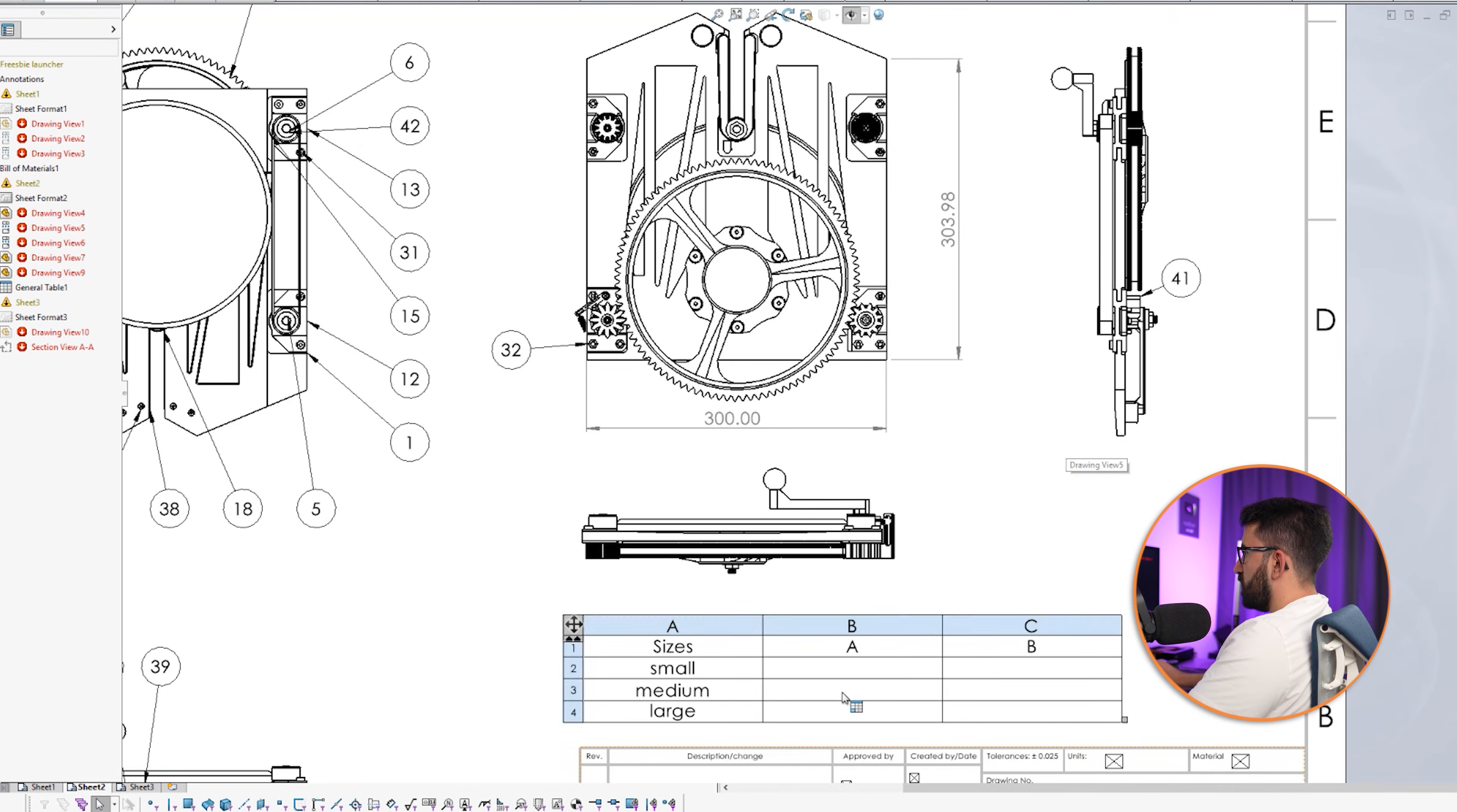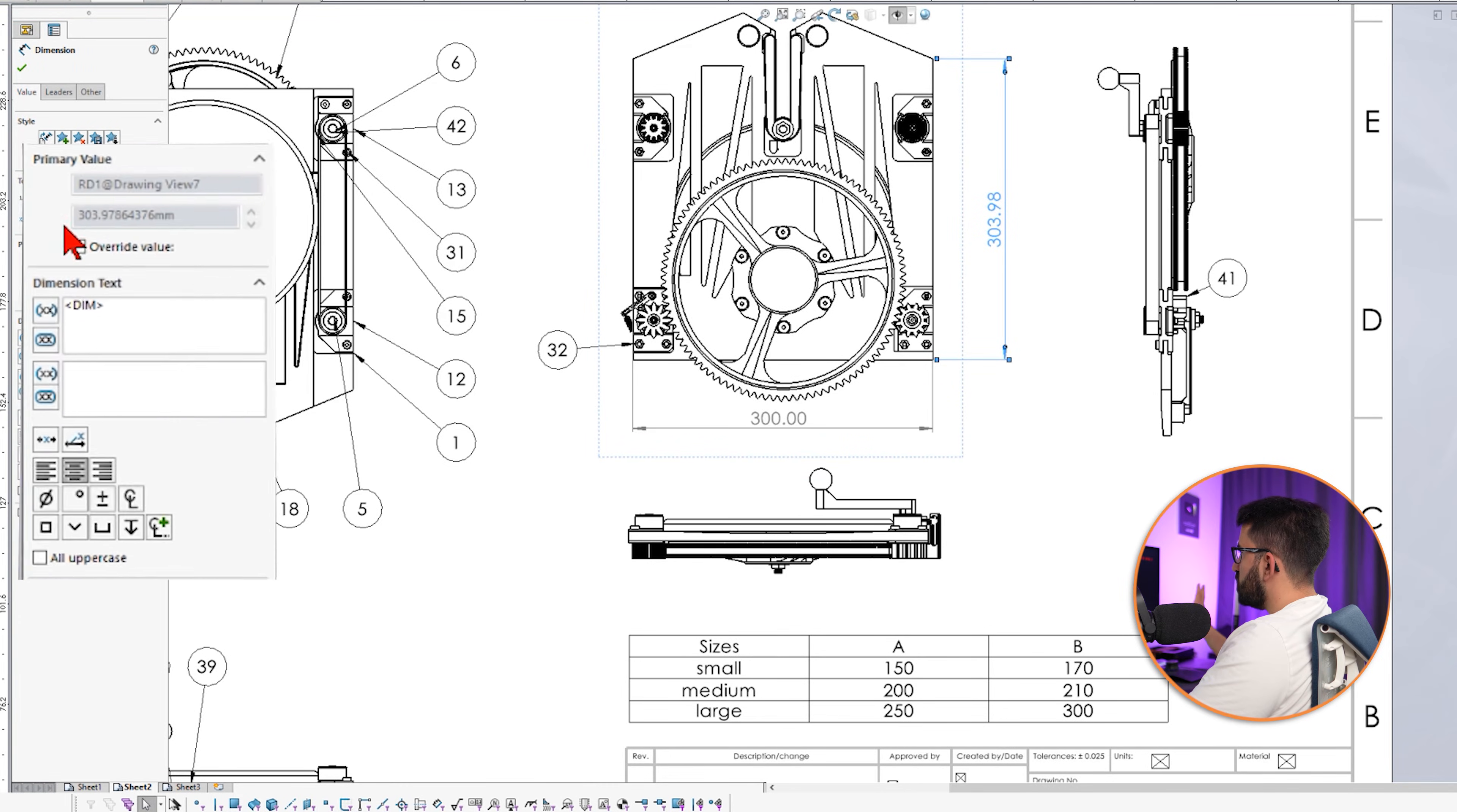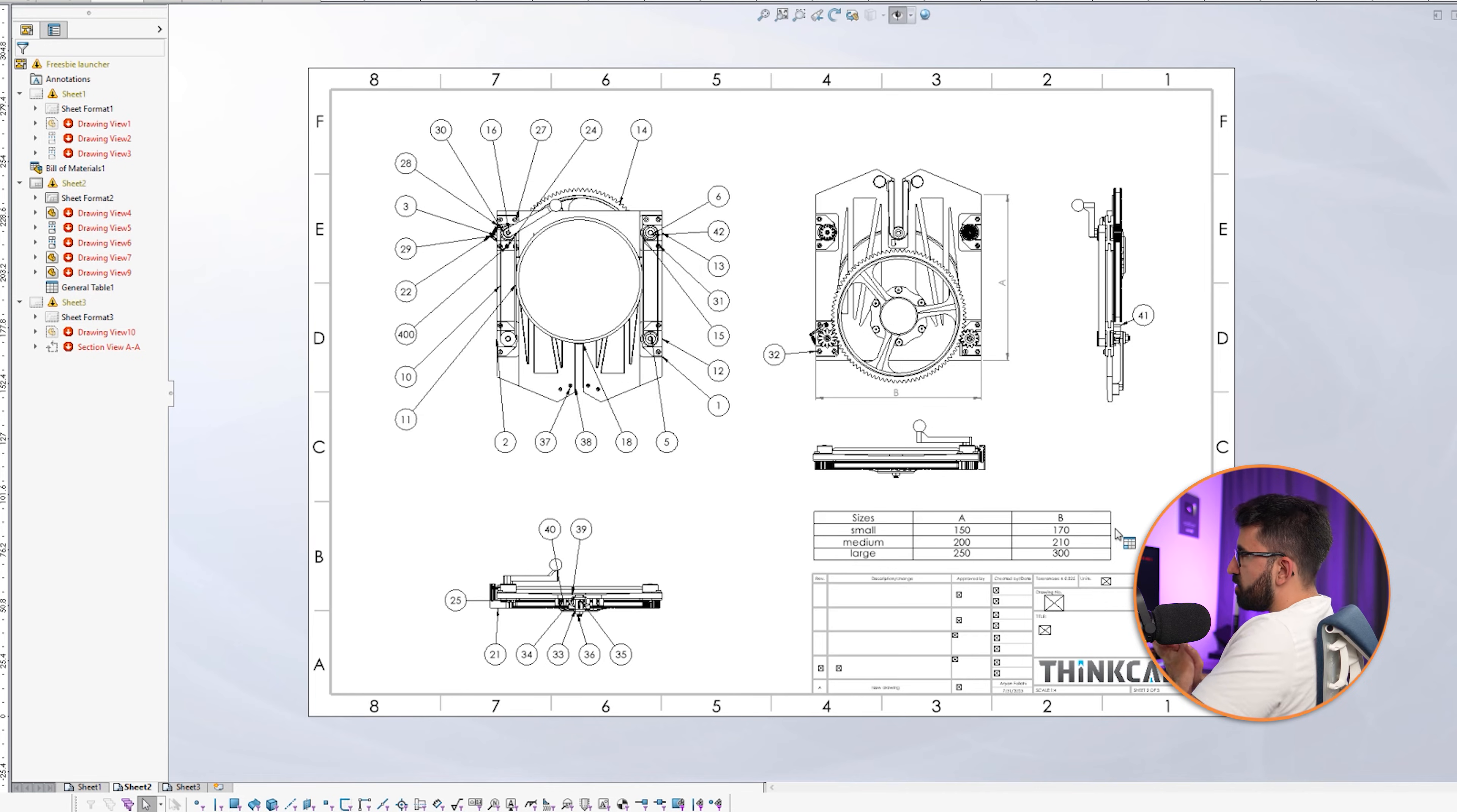So you want to say first, for small, we have 150. For medium, we have 200 and large, we have 250. And over here we have 170, 210 and 300. So how do we do this? We select this one, that dimension, we go to the property manager, check overwrite value and change it to A. And do this one, change it to B. Now, when I give this drawing to anyone, they know A and B are defined here, three different sizes. Now this drawing represents three different sizes with a table. That's a very effective way of creating one drawing that represents multiple sizes.